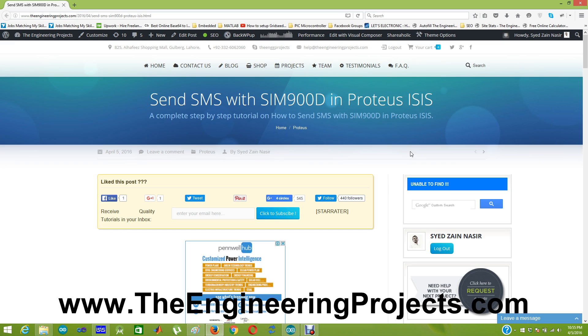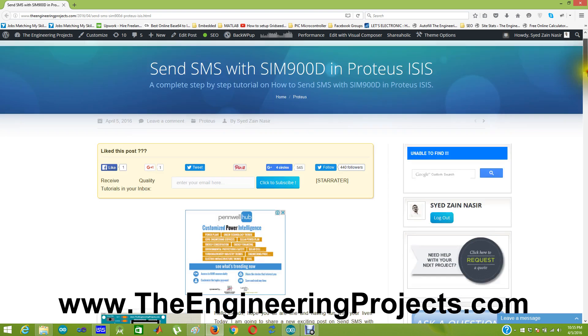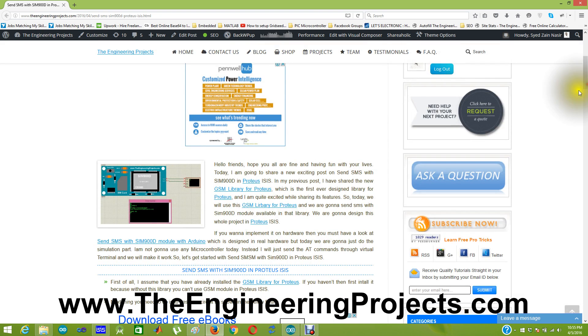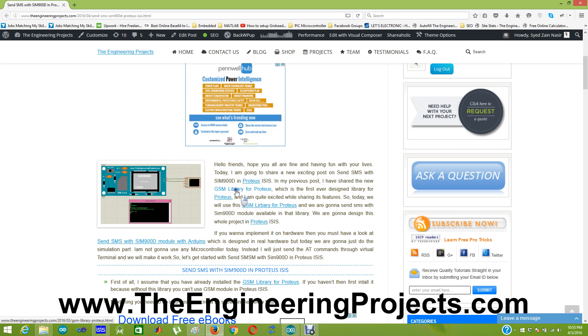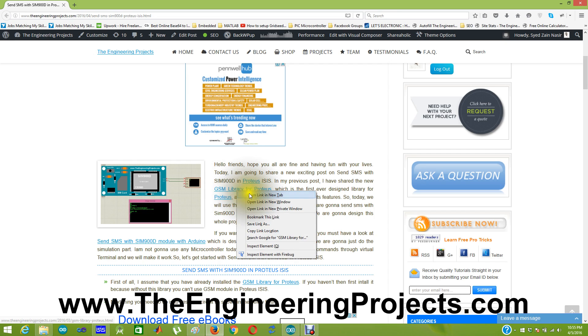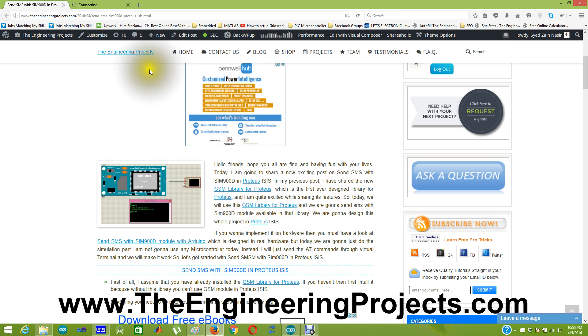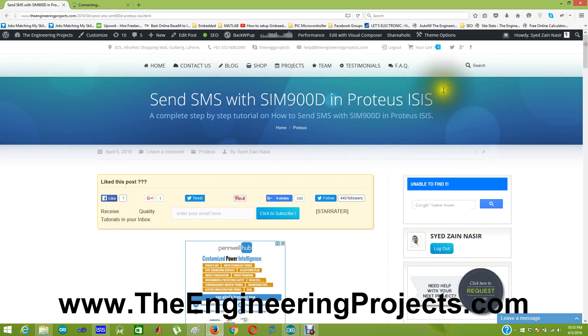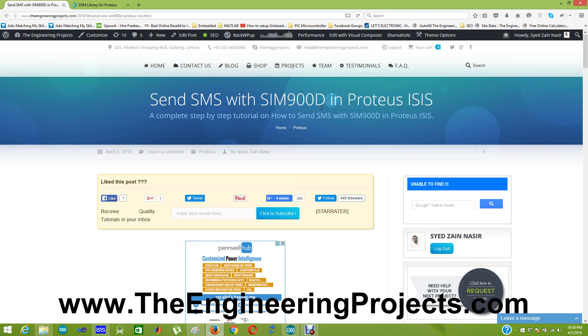If you remember, I have recently posted a GSM library for Proteus which you can check by clicking on this link. The link of this tutorial, send SMS with SIM900D in Proteus ISIS, is given in the description of this YouTube video.